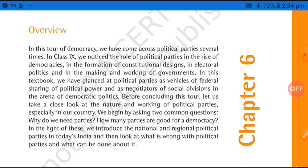In this tour of democracy, as we have seen from class 9th, we are on the journey of democracy. We have covered a long portion of democracy in this whole session over the last two years. So we have come across political parties several times. We have noticed that in class 9th, the role of political parties is central in democracies.